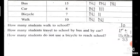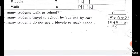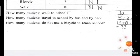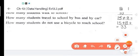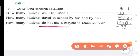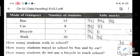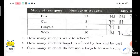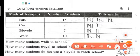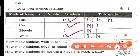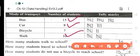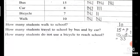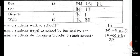So how many students travel to school by bus and by car? It is 23. How many students don't use a bicycle to reach school? That means how many students have gone by bus, by car and by walk — these 3 you have to add. 15 plus 8 plus 10. Because they are asking how many students don't use a bicycle, you leave bicycle and add the rest: 15 plus 8 is 23, plus 10 is 33.